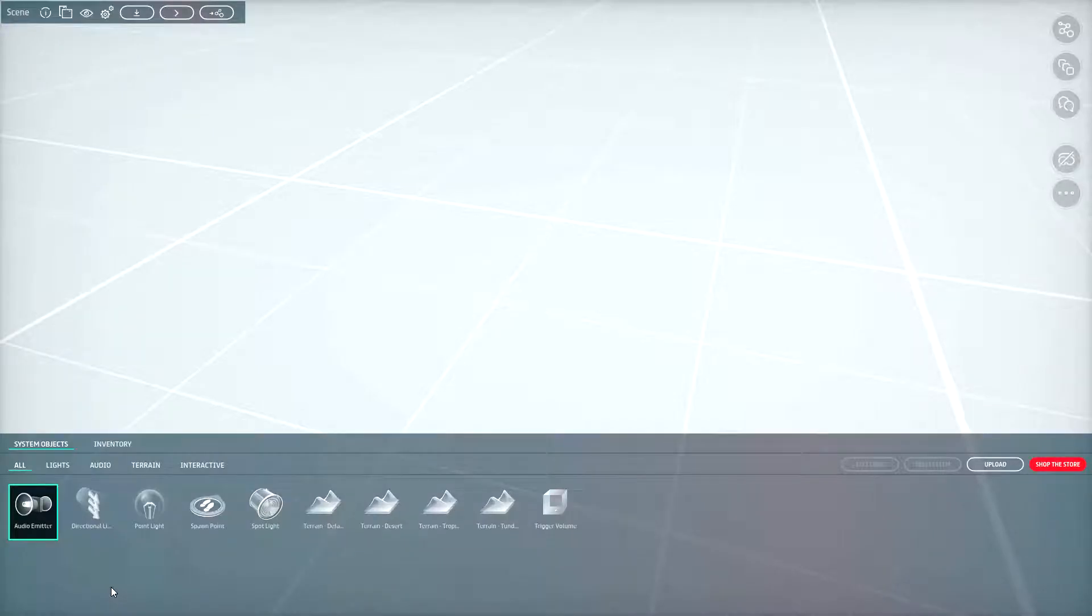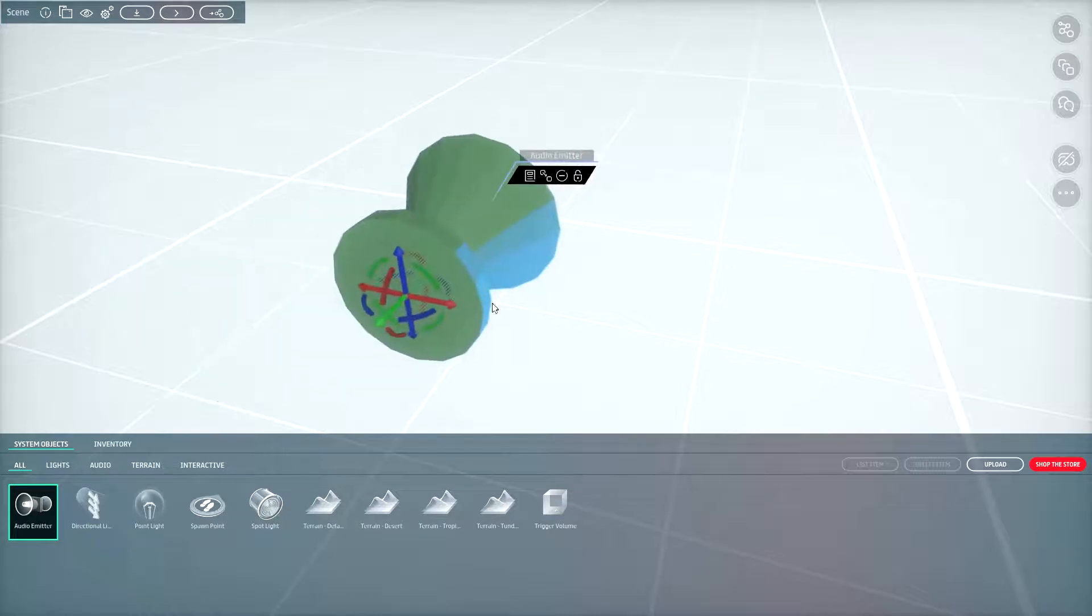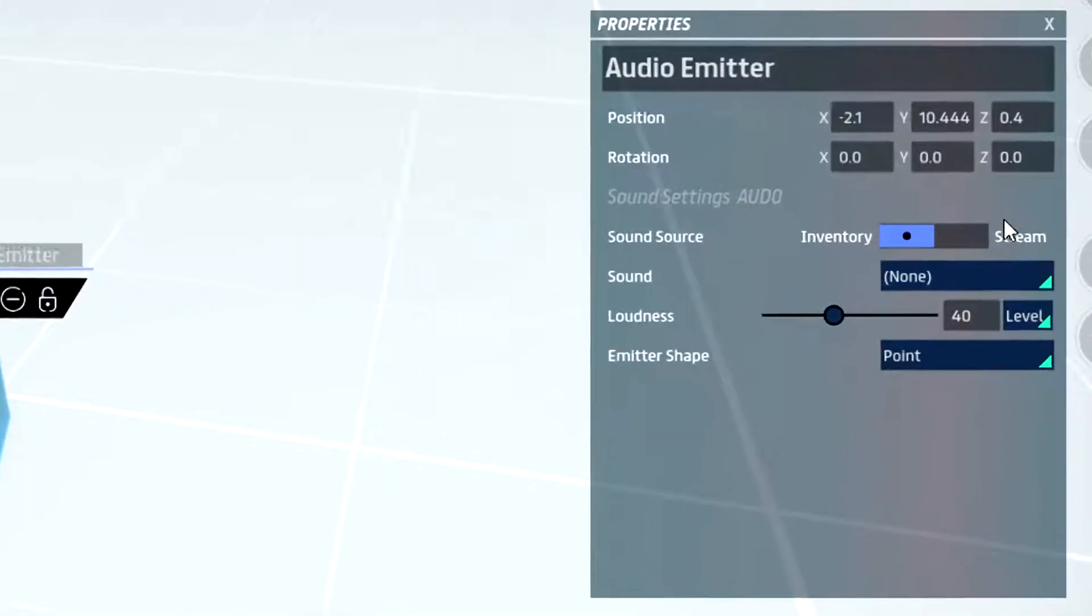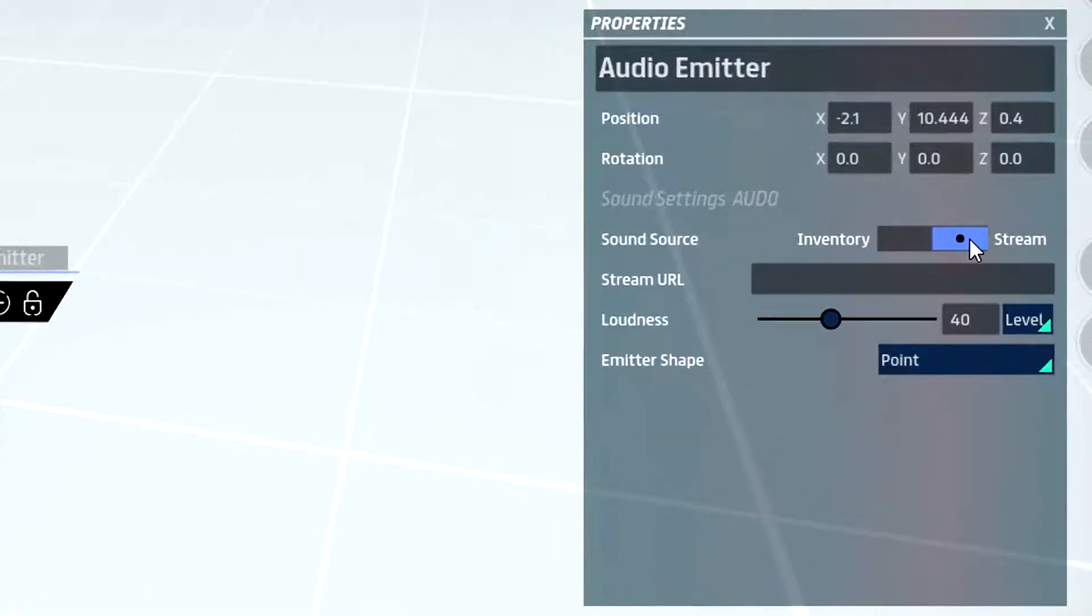Set up the stream. Back in Sansar, drag an audio emitter, click properties and switch sound source to stream.